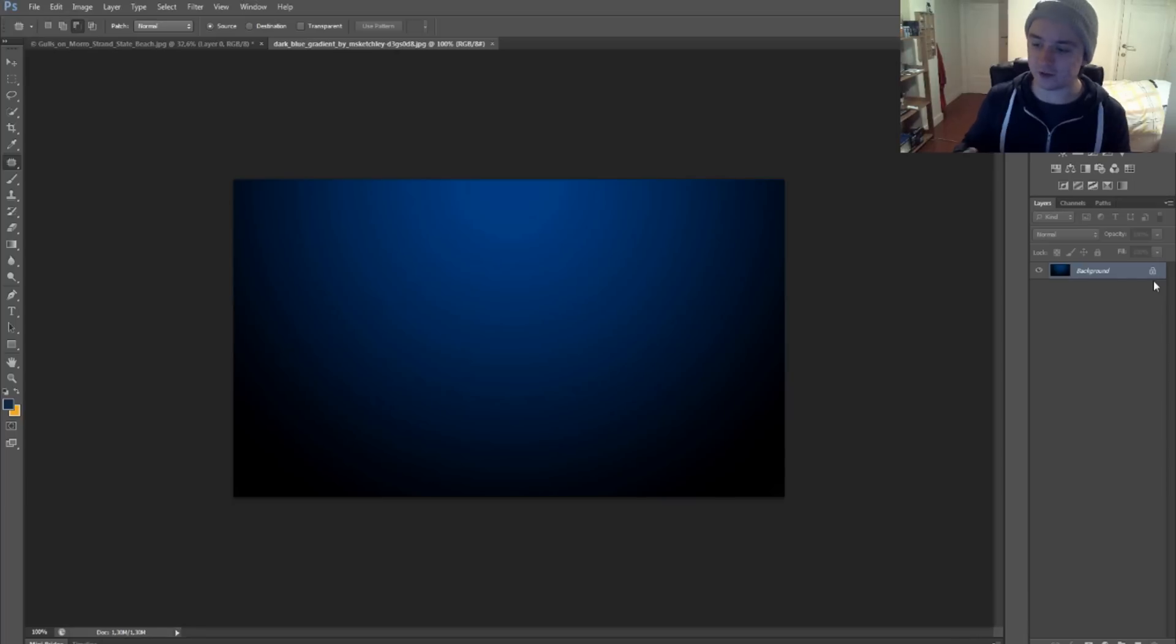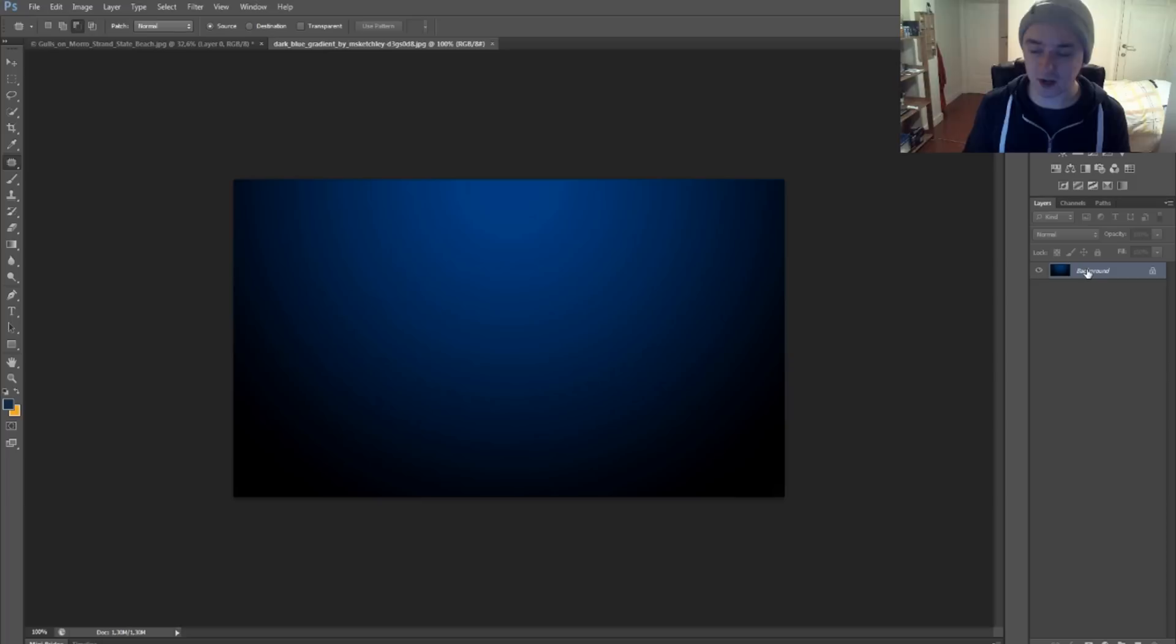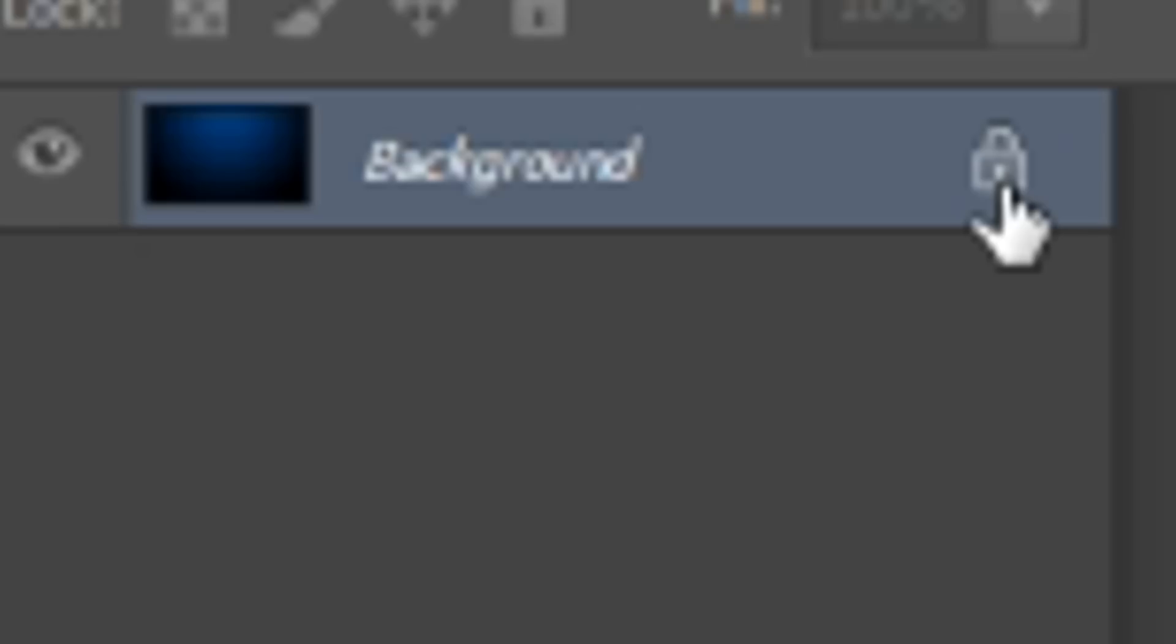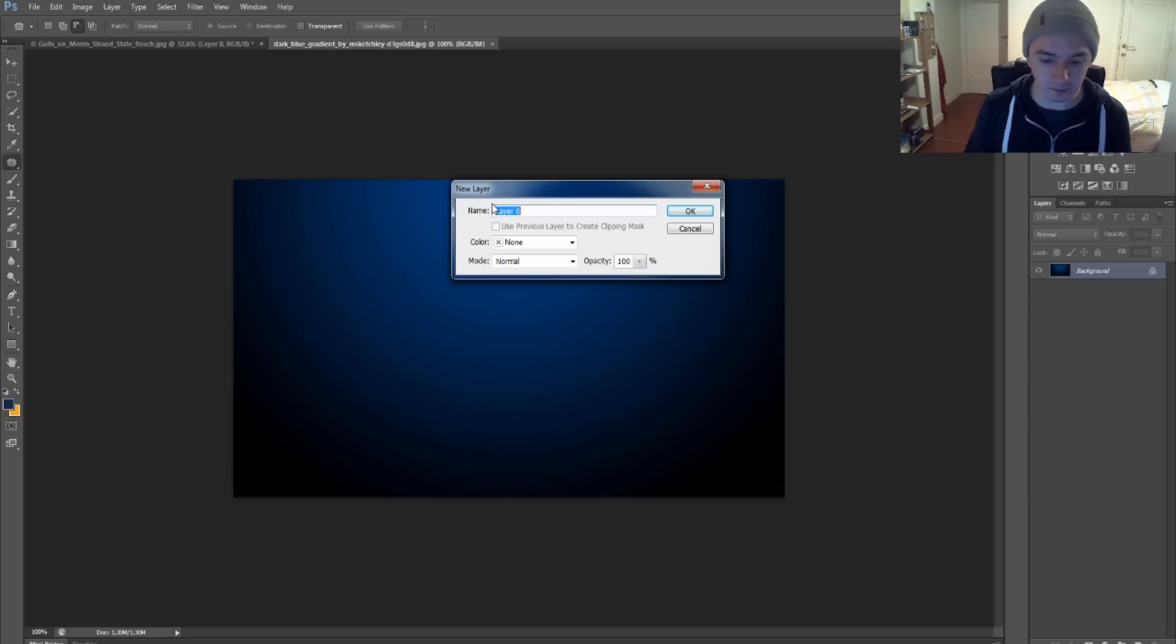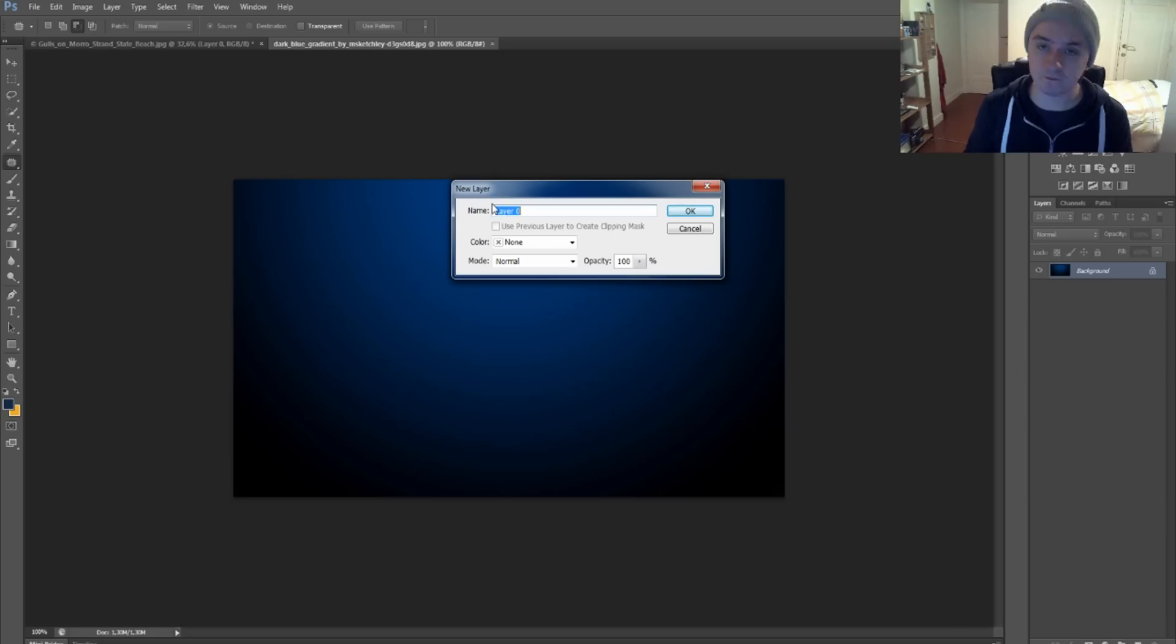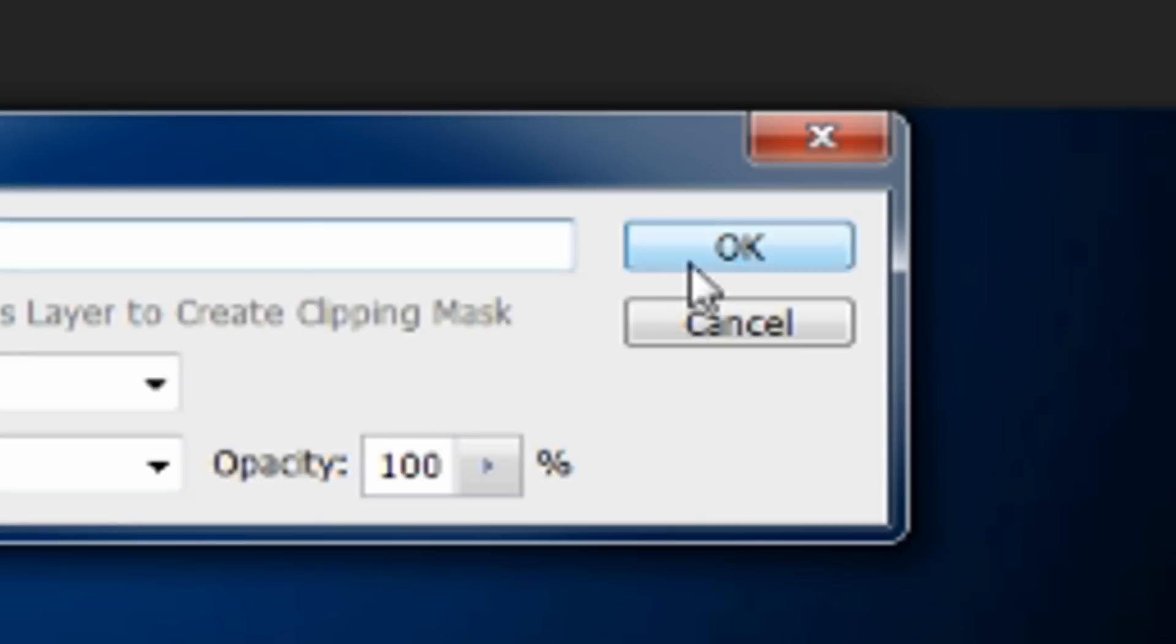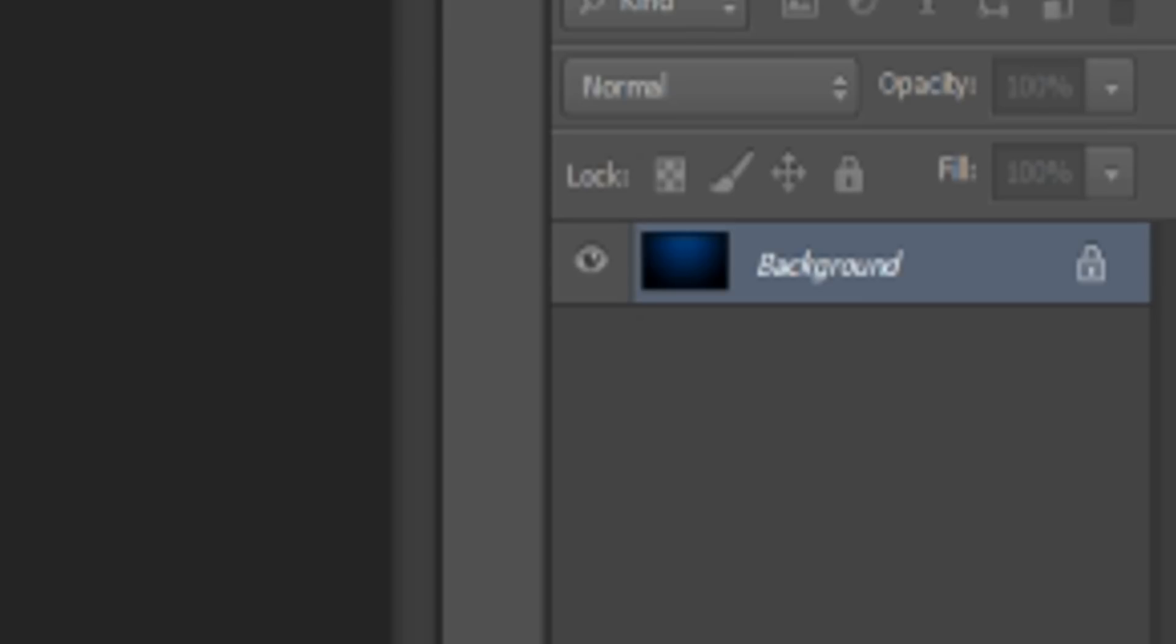So basically we're going to unlock it. You want to select the layer you want to unlock, just double-click on the layer, then you get this dialogue. It's just unlocking it. So as you can see, I press OK and the lock at the right disappears.